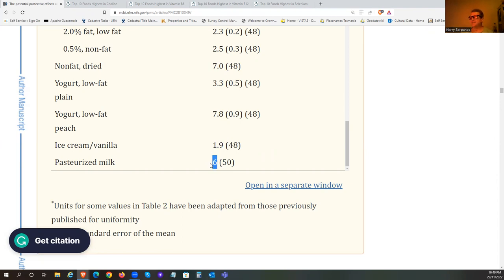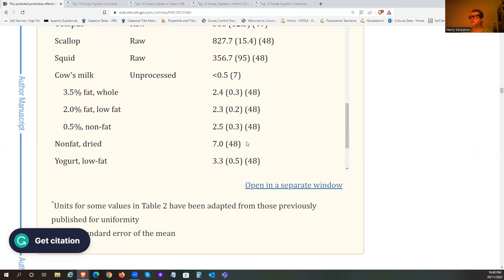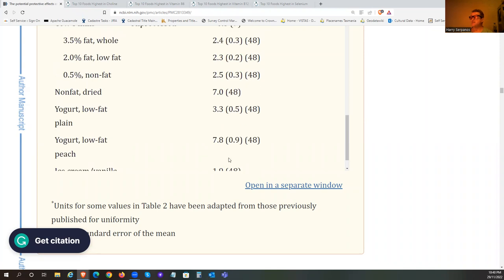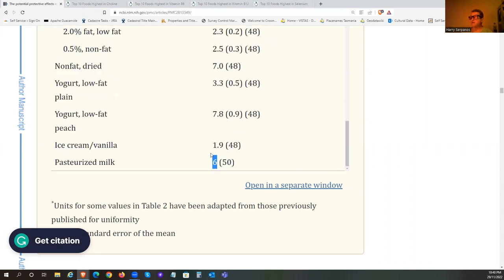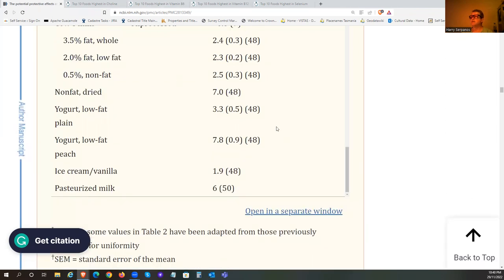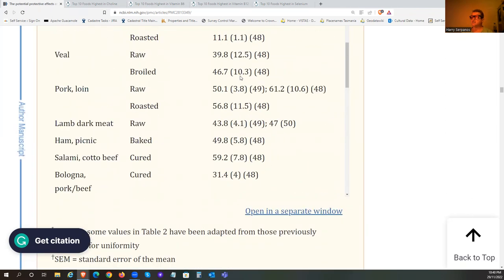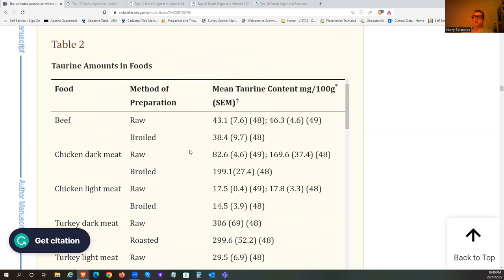And that's what you get from pasteurized milk - quite interesting that there are different levels. Most of the sources of taurine are in animal foods. There are trace amounts in plants but it's so small it's minuscule, it's irrelevant more or less - practically zero. You still get a bit but it's trace amounts.